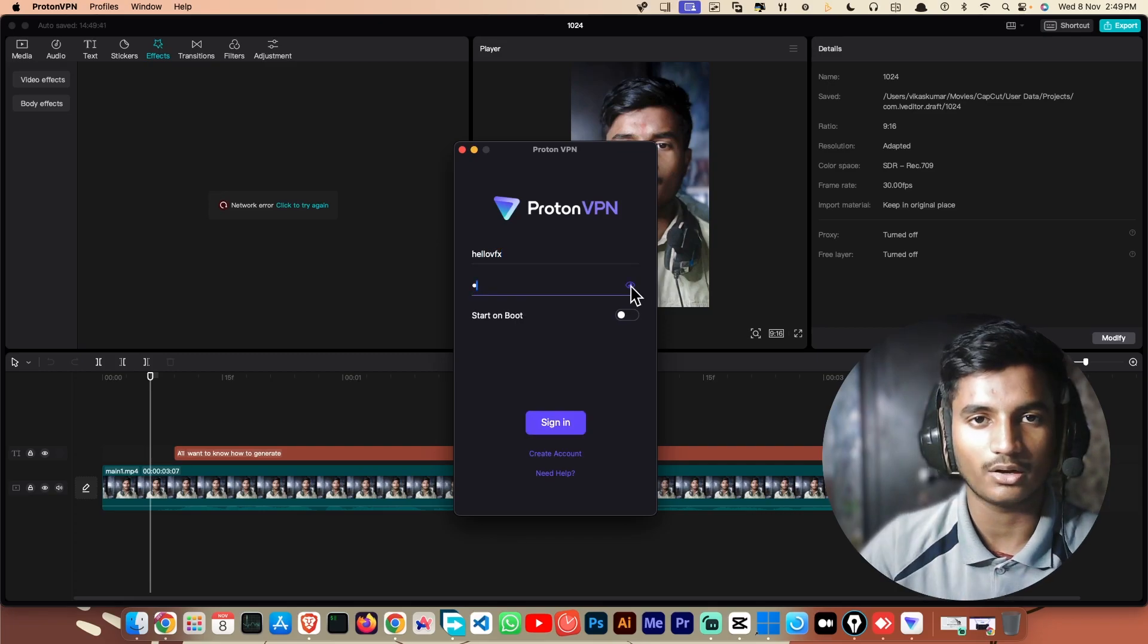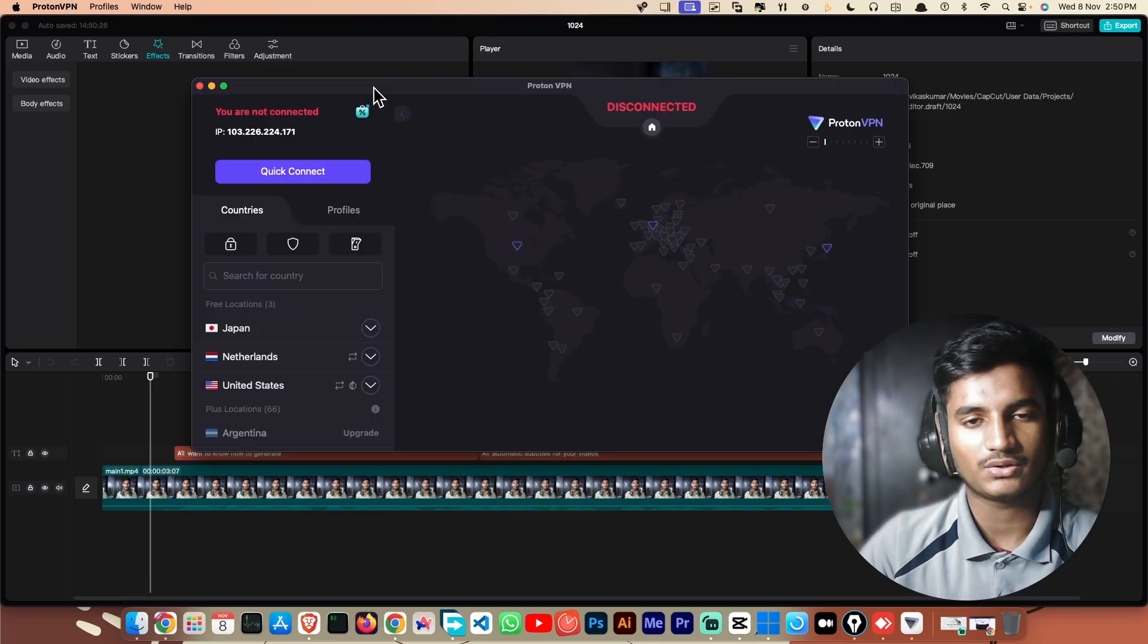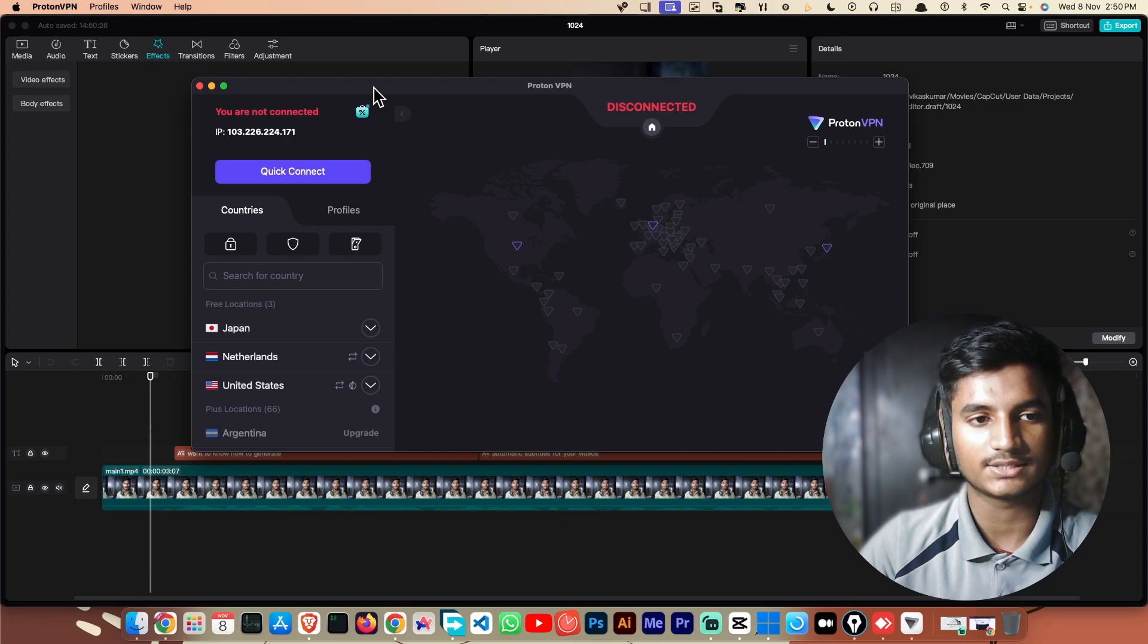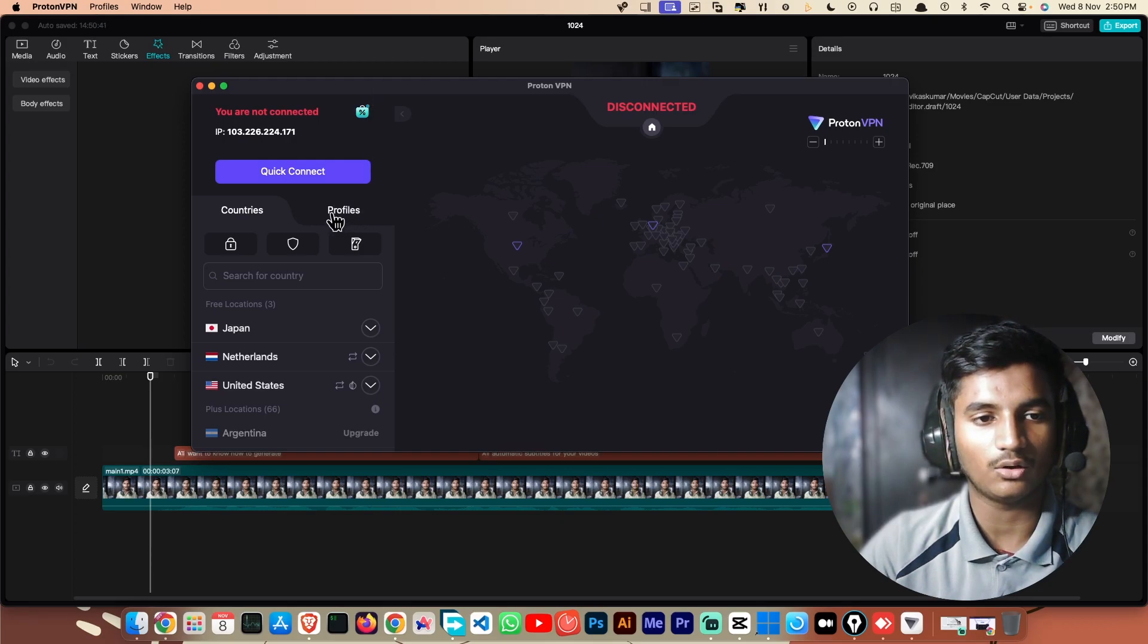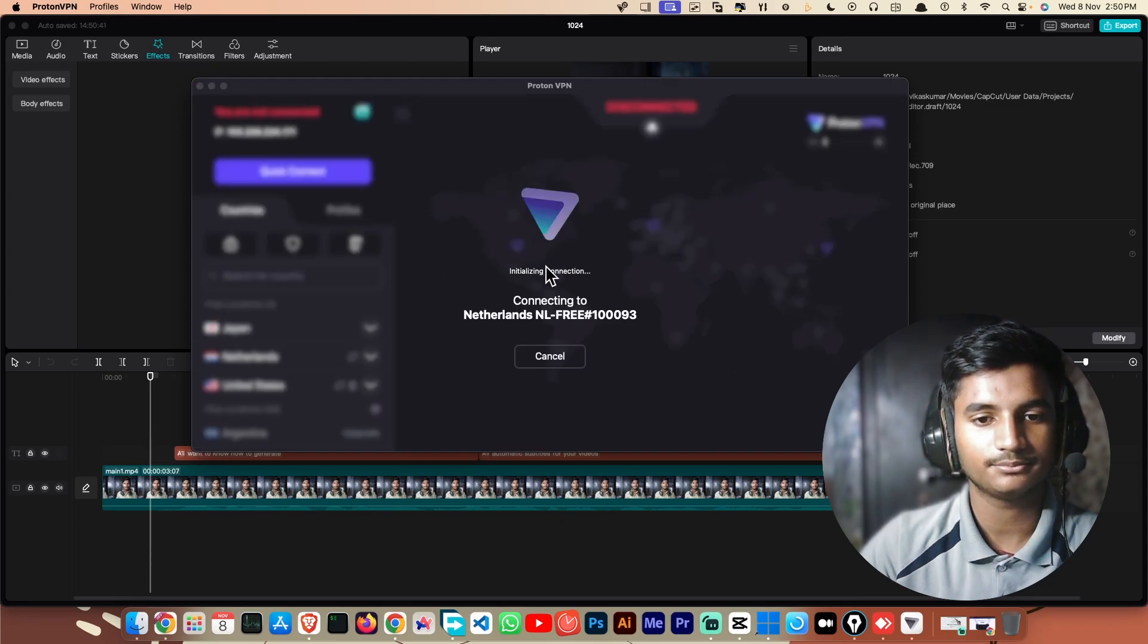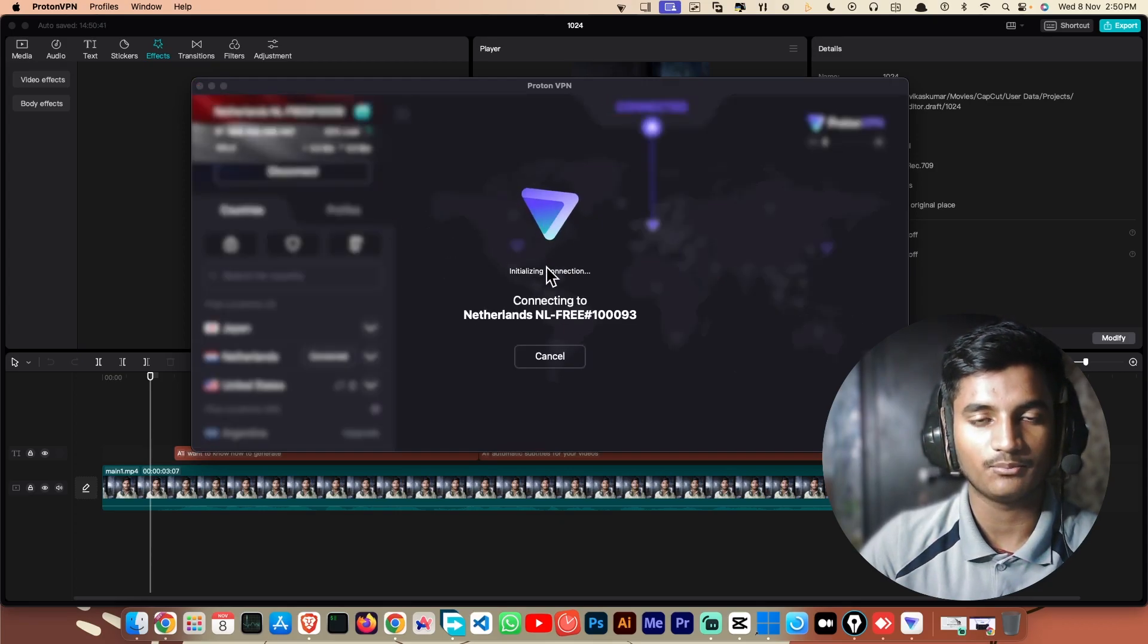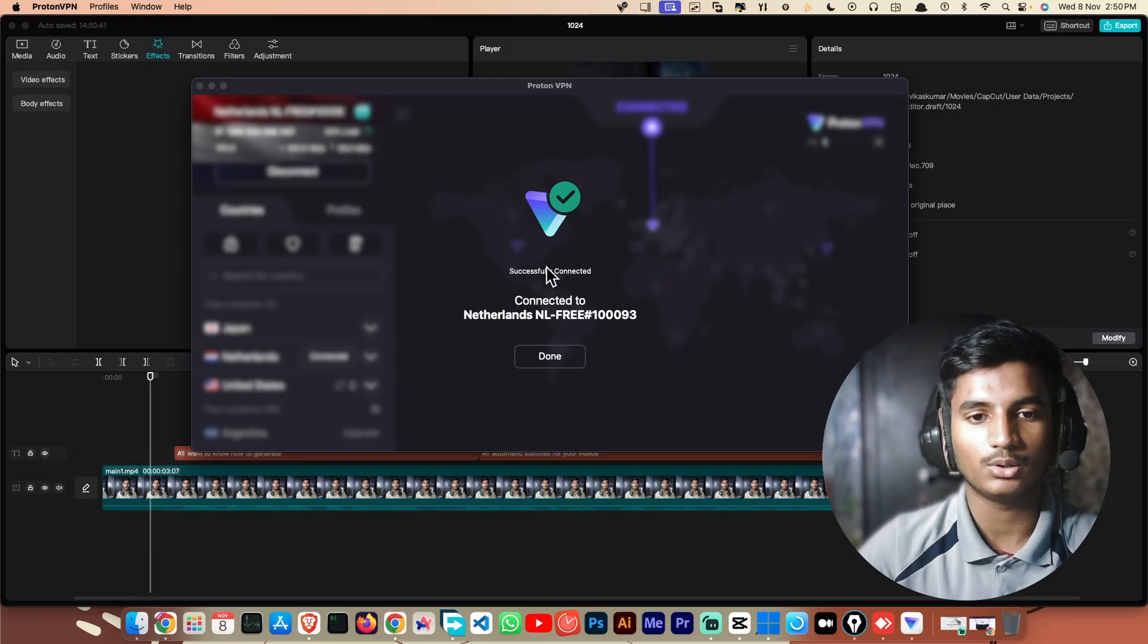So let me just log in. As you can see, my ProtonVPN app is successfully opened and I have to click on 'connect.' This is the same process that you have to follow if you are on Windows.